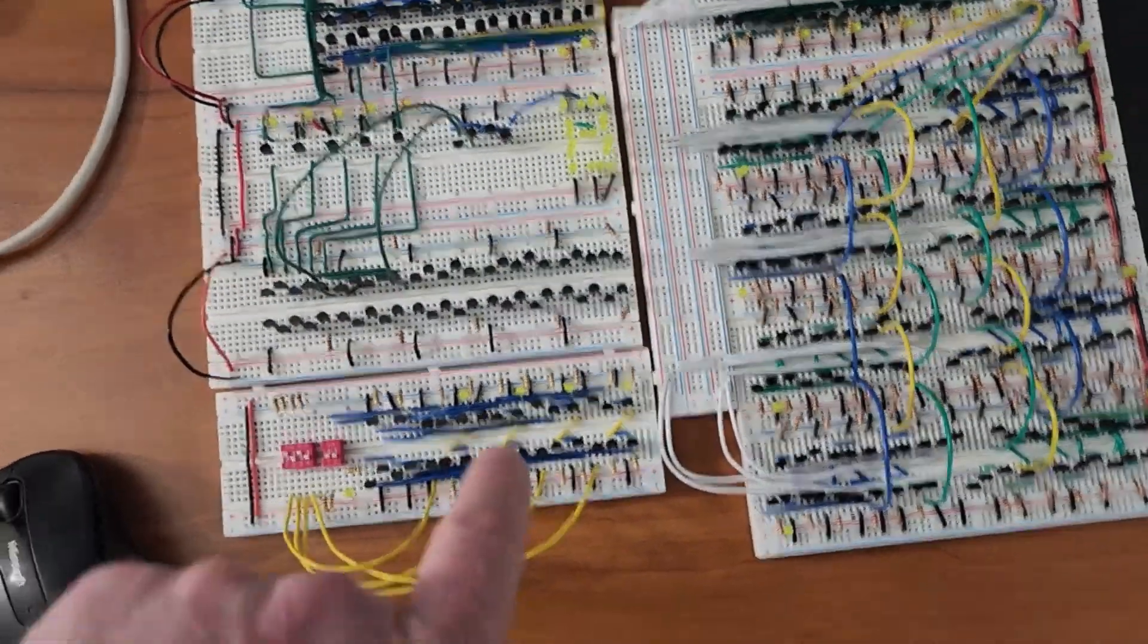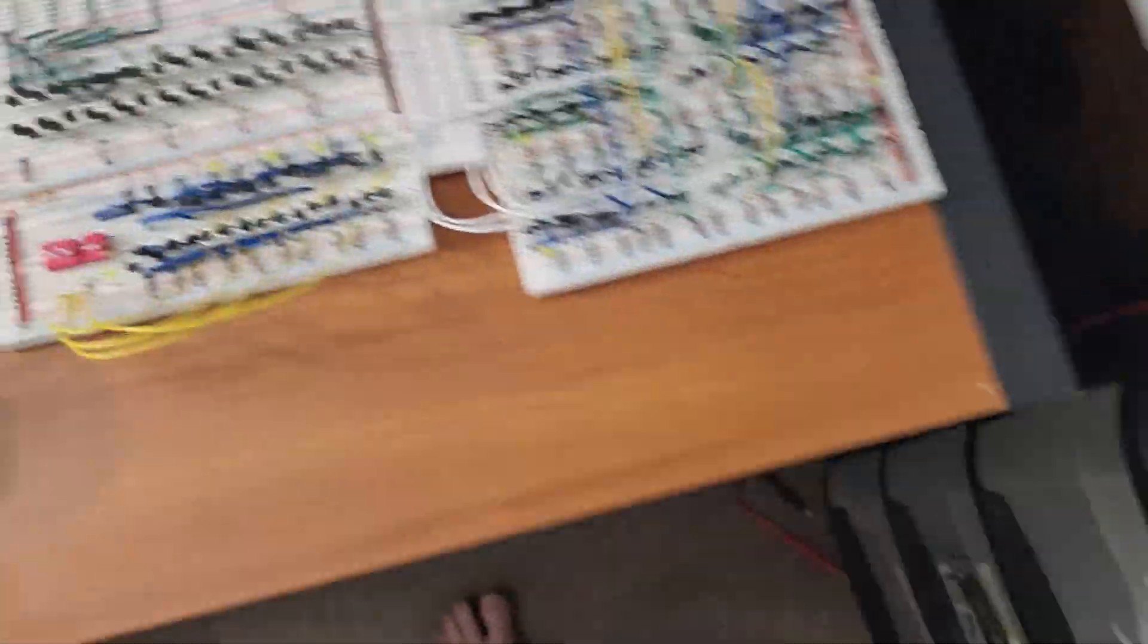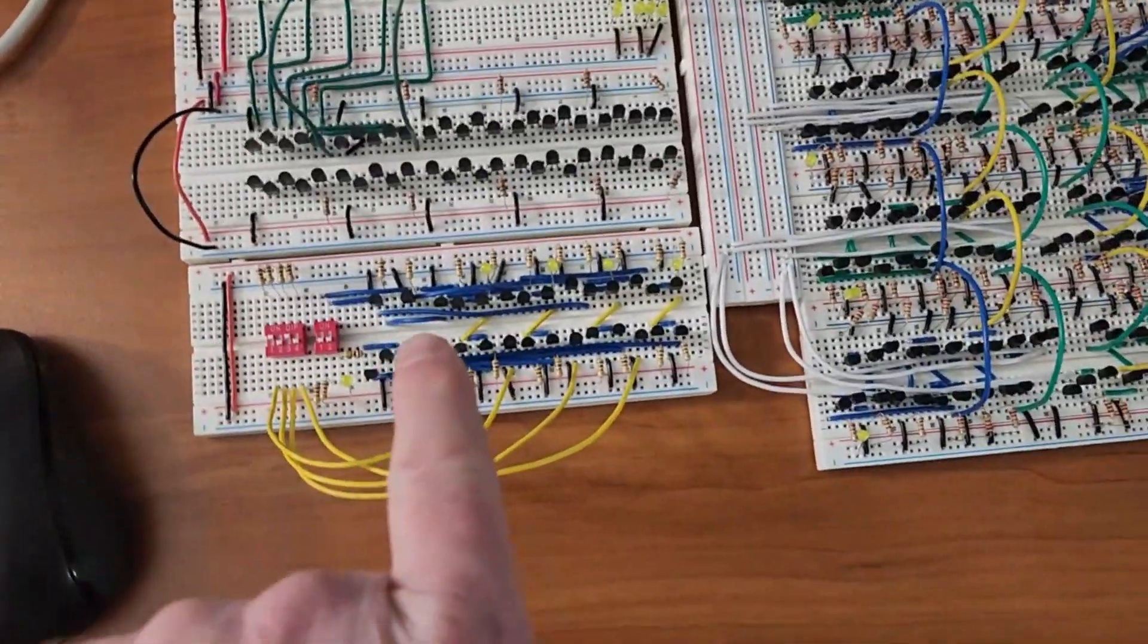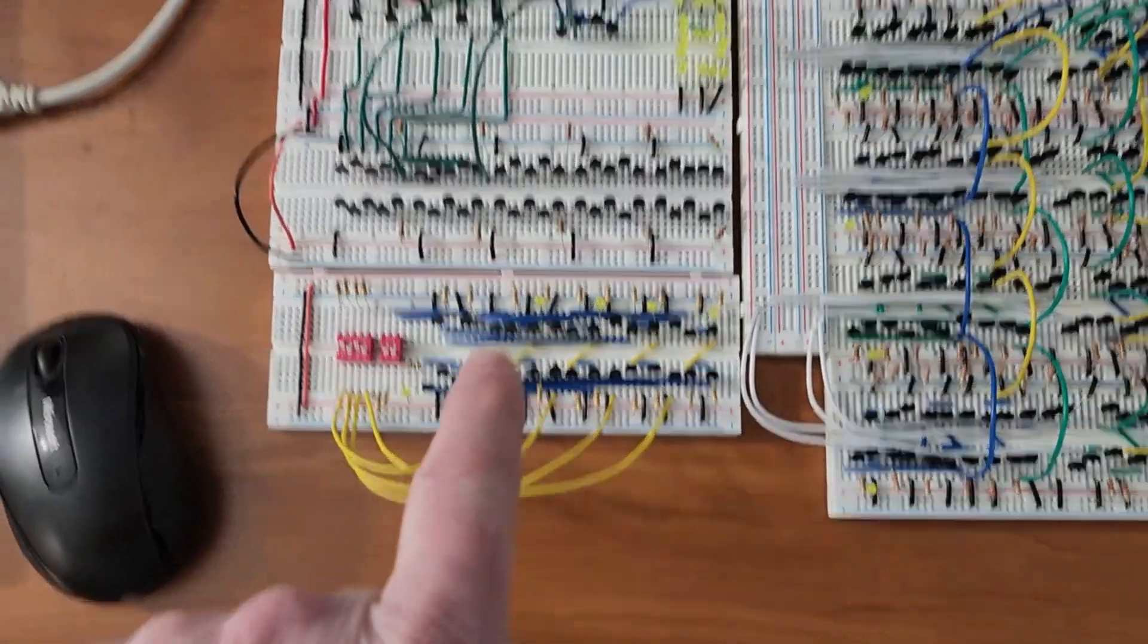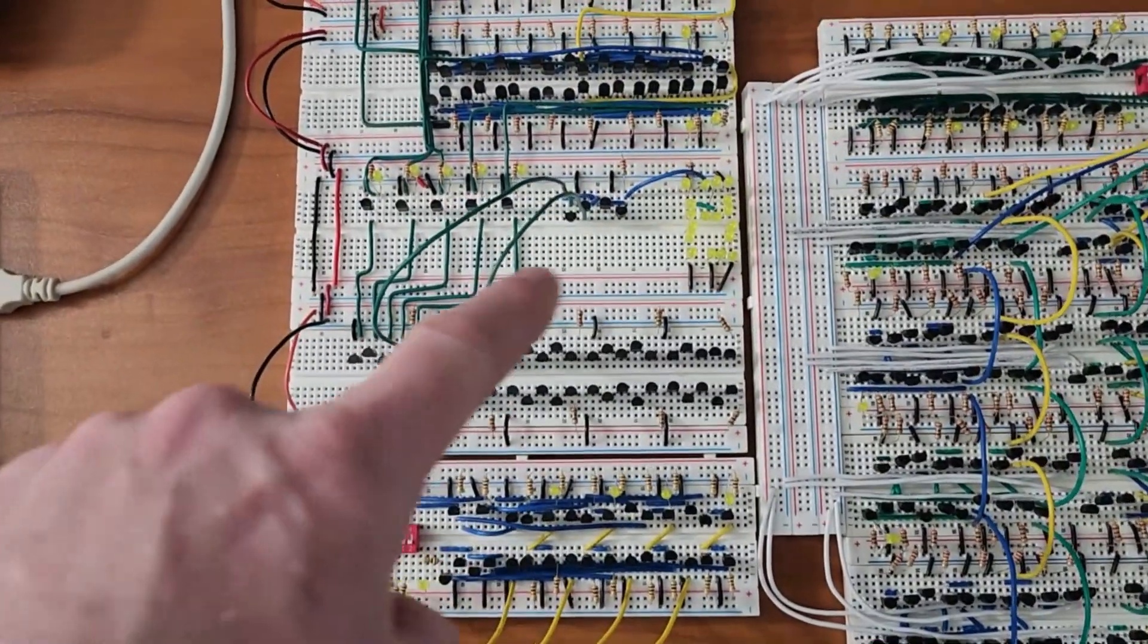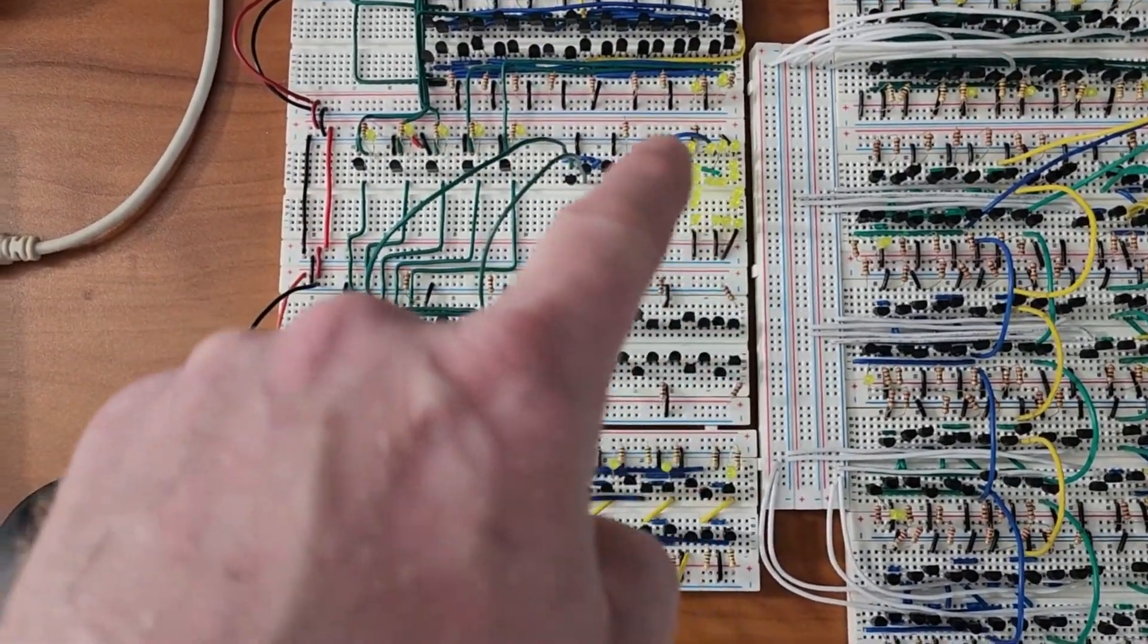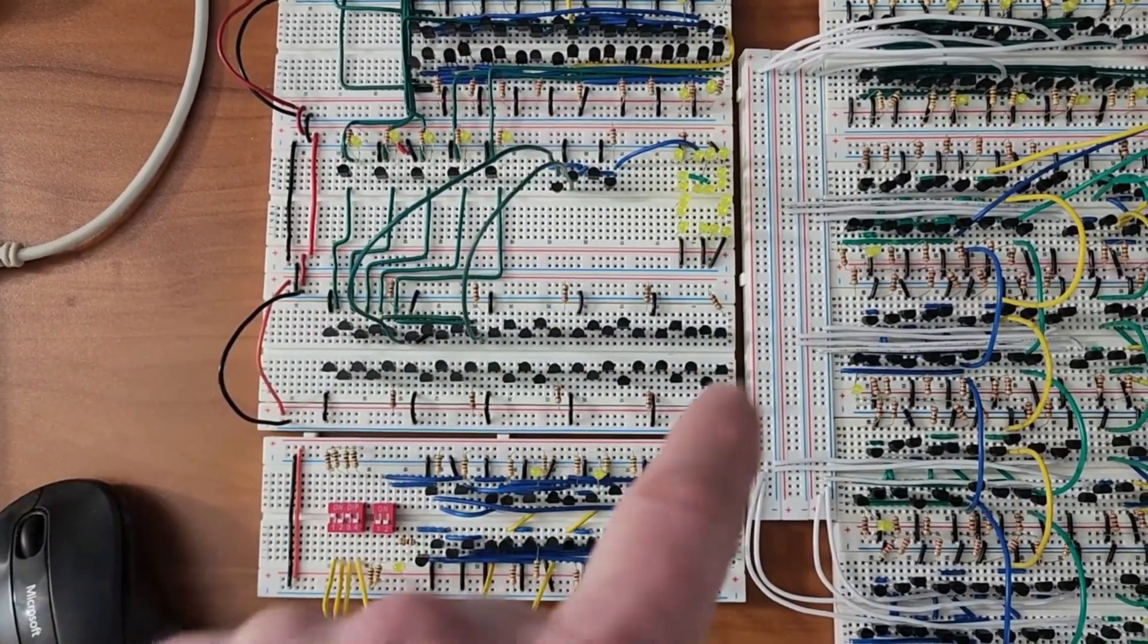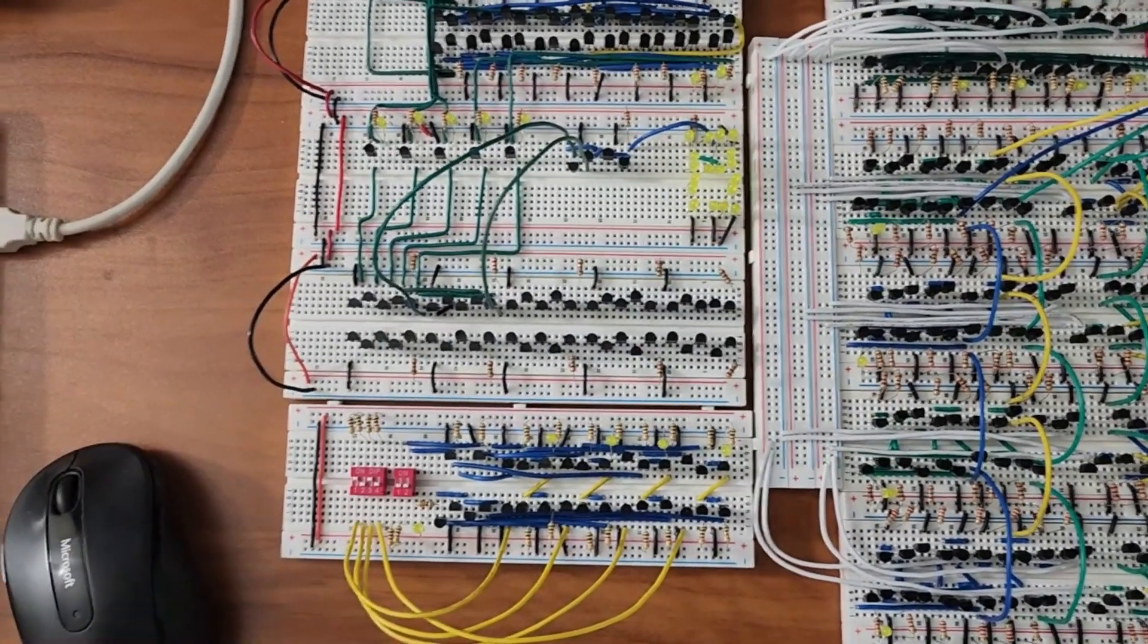This was my multiplexer. This was my multiplexer here. This is where I was trying to build that seven segment display. But it wasn't working out.